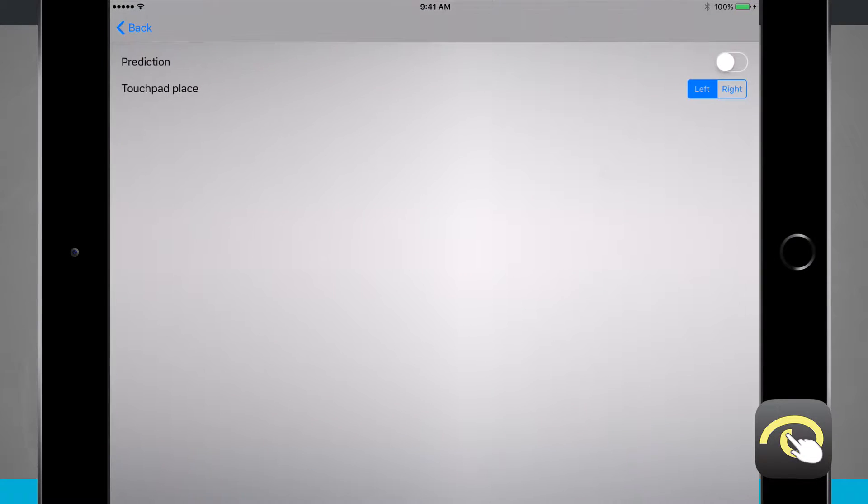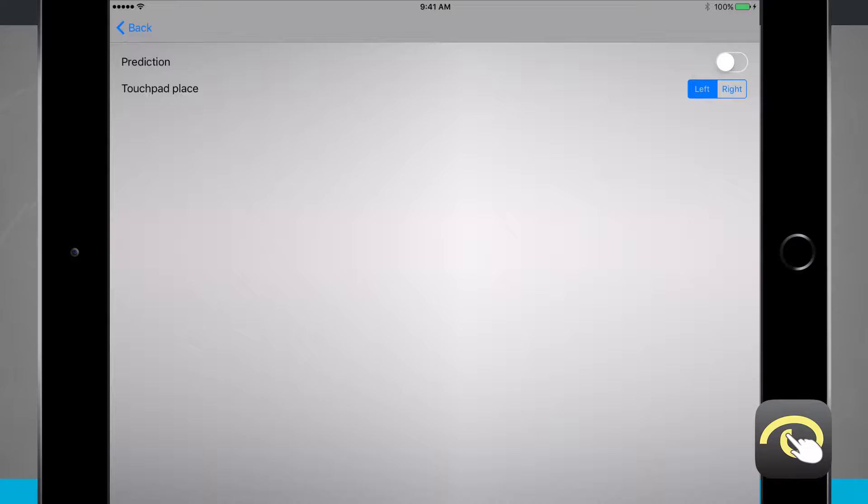The settings will allow us to turn predictive text on and change the touchpad place for when we're going to write in our letters for our words. Right now I have everything set to the default position such as prediction being off and my touch place being on the left. But if you'd like it to be on the right, go ahead and tap on right.